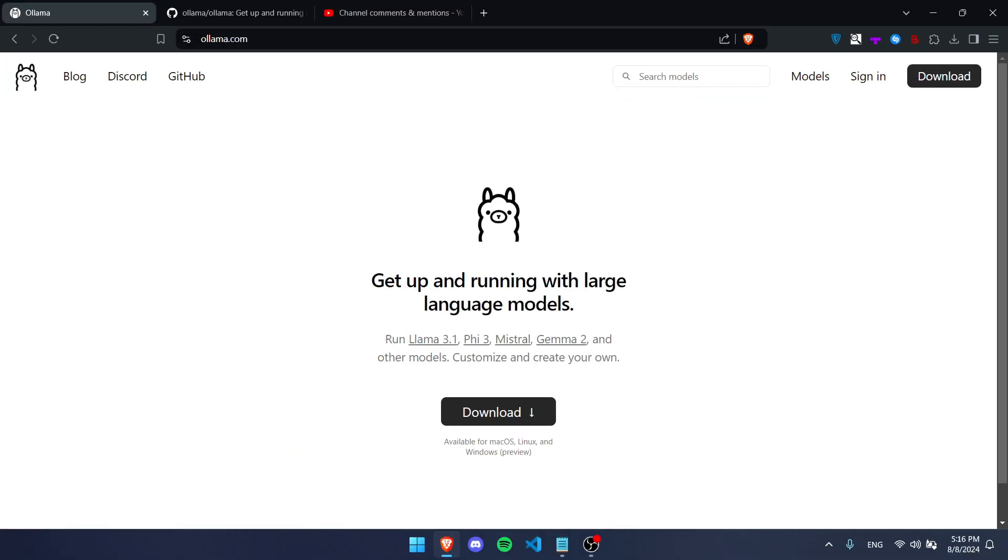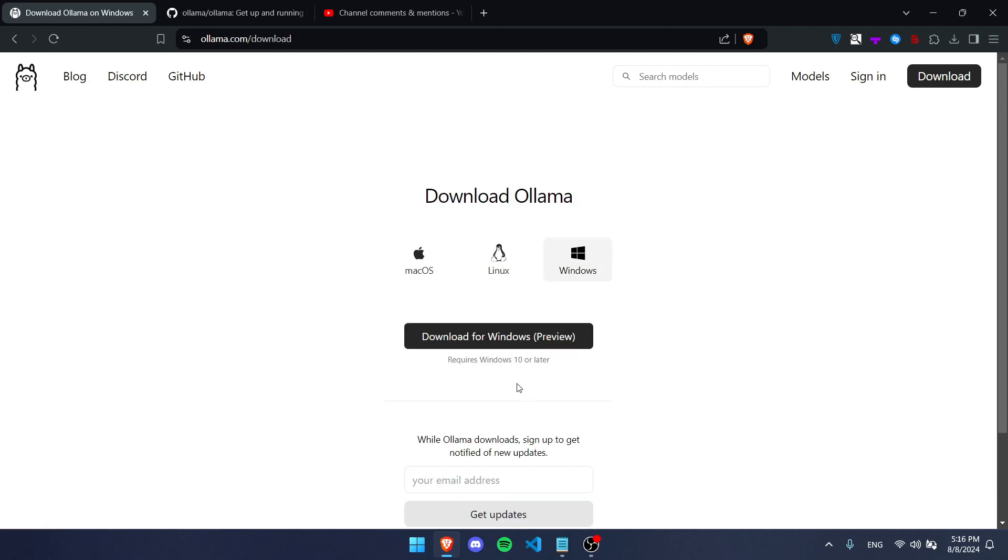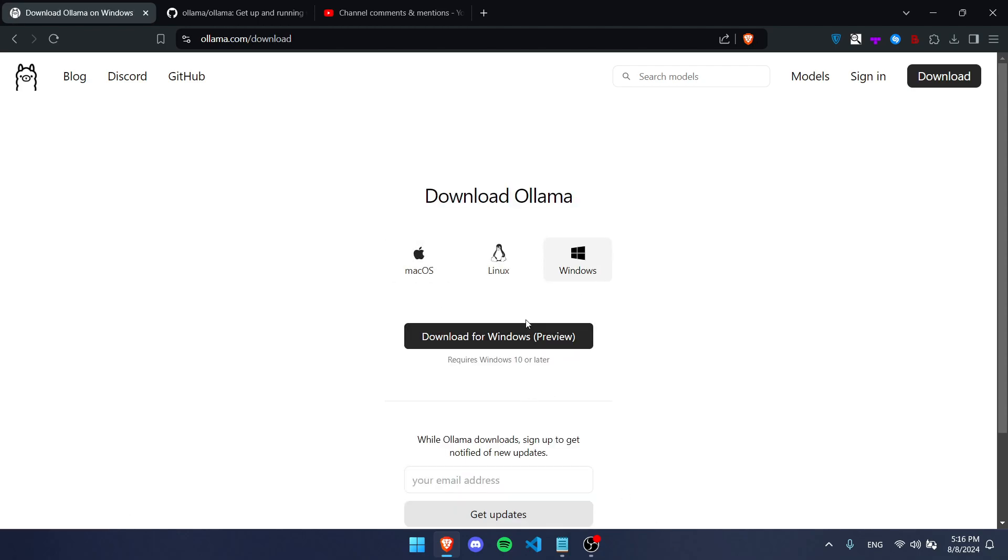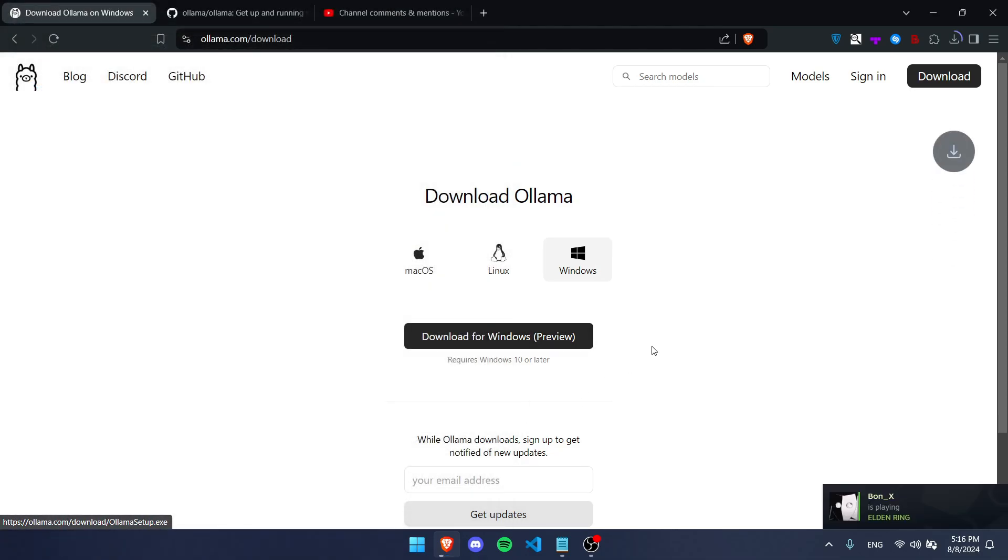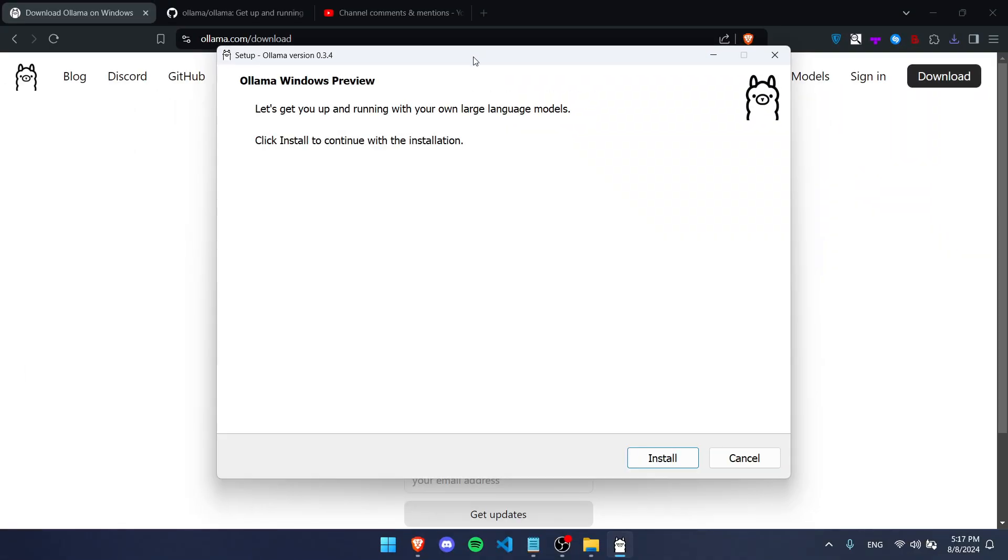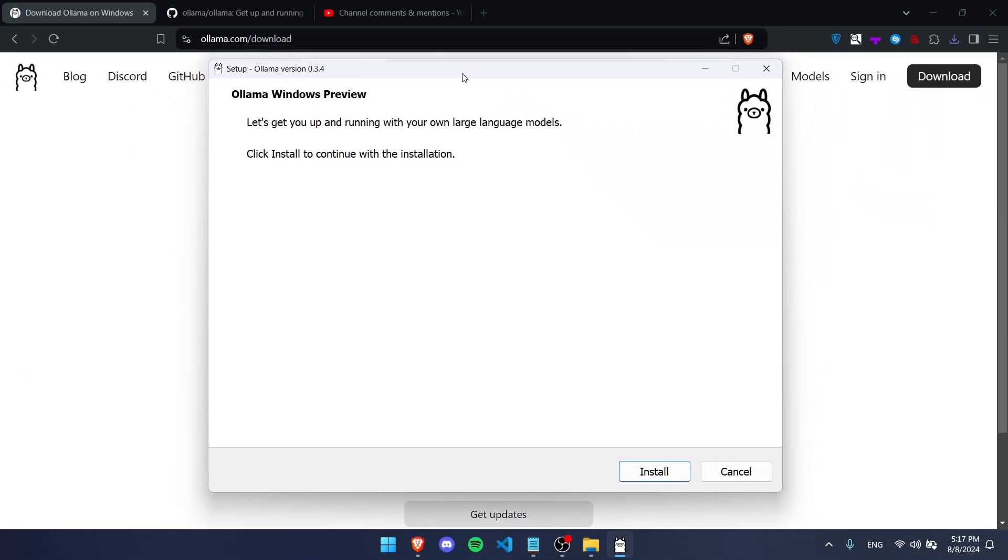To get started, you want to go to ollama.com and press the download button so you can download it on your computer. Then you choose your operating system. I'm working with Windows, so I'm going to download the Windows preview. Download it, and when it's done downloading you can run it.